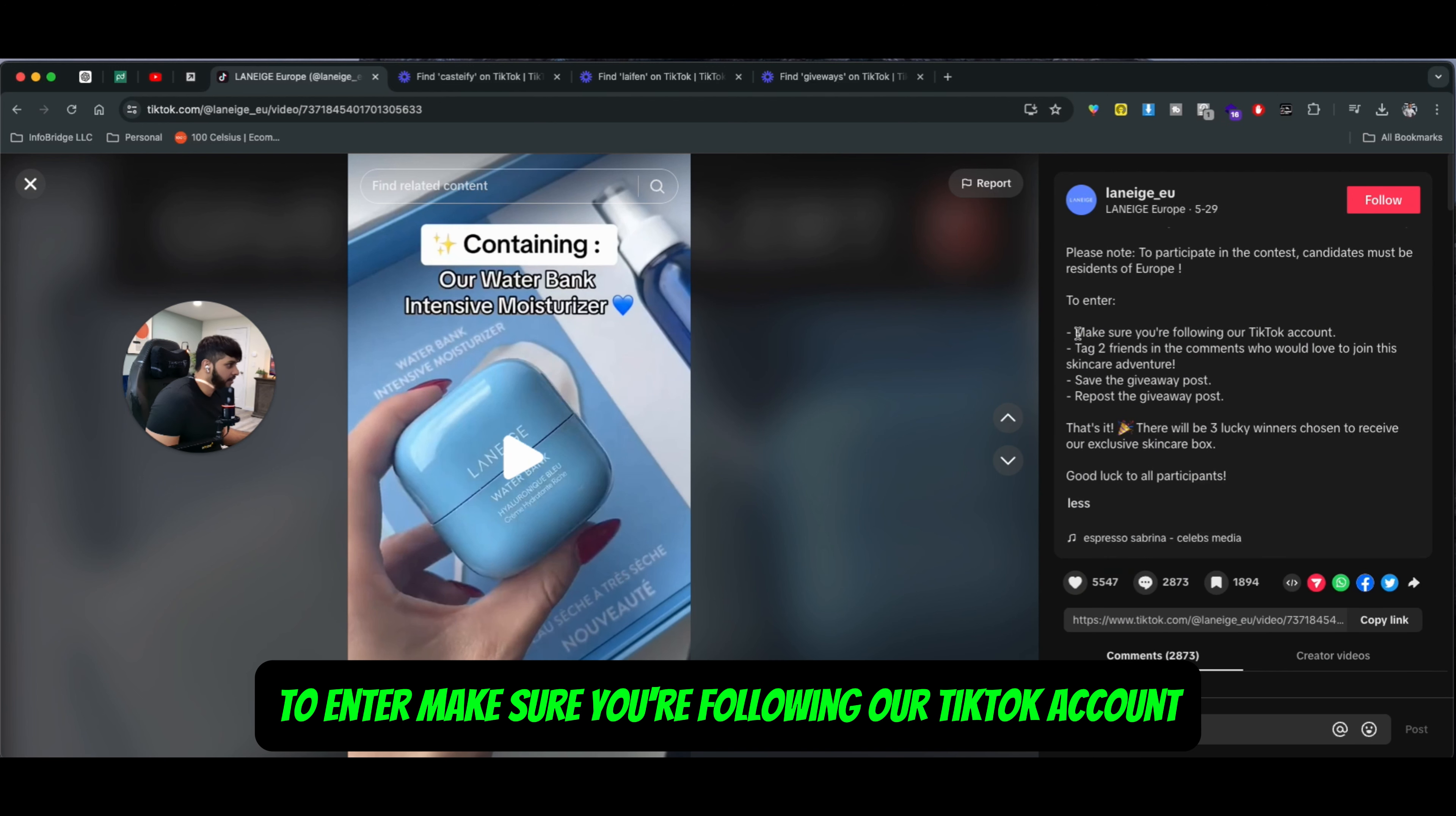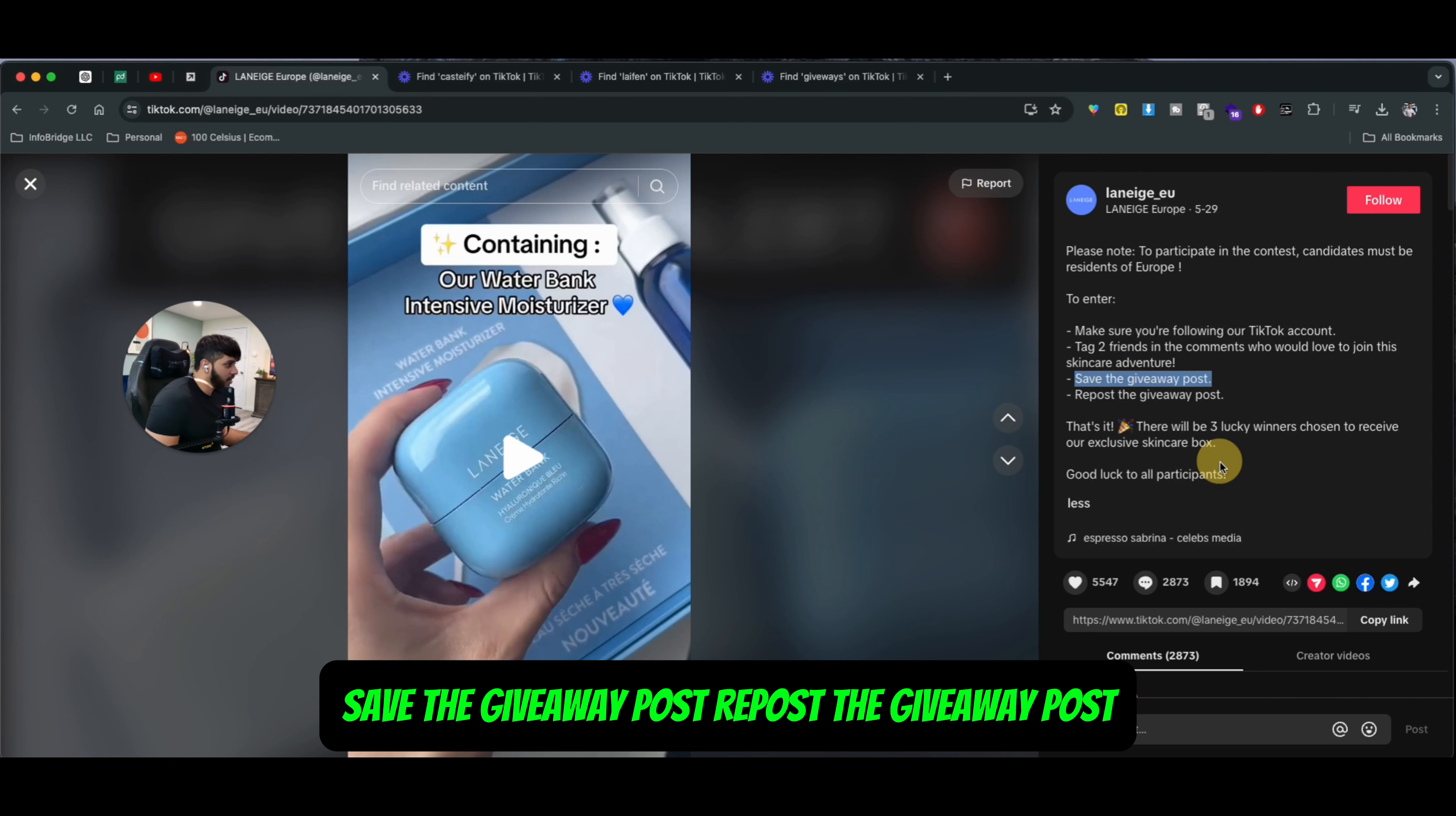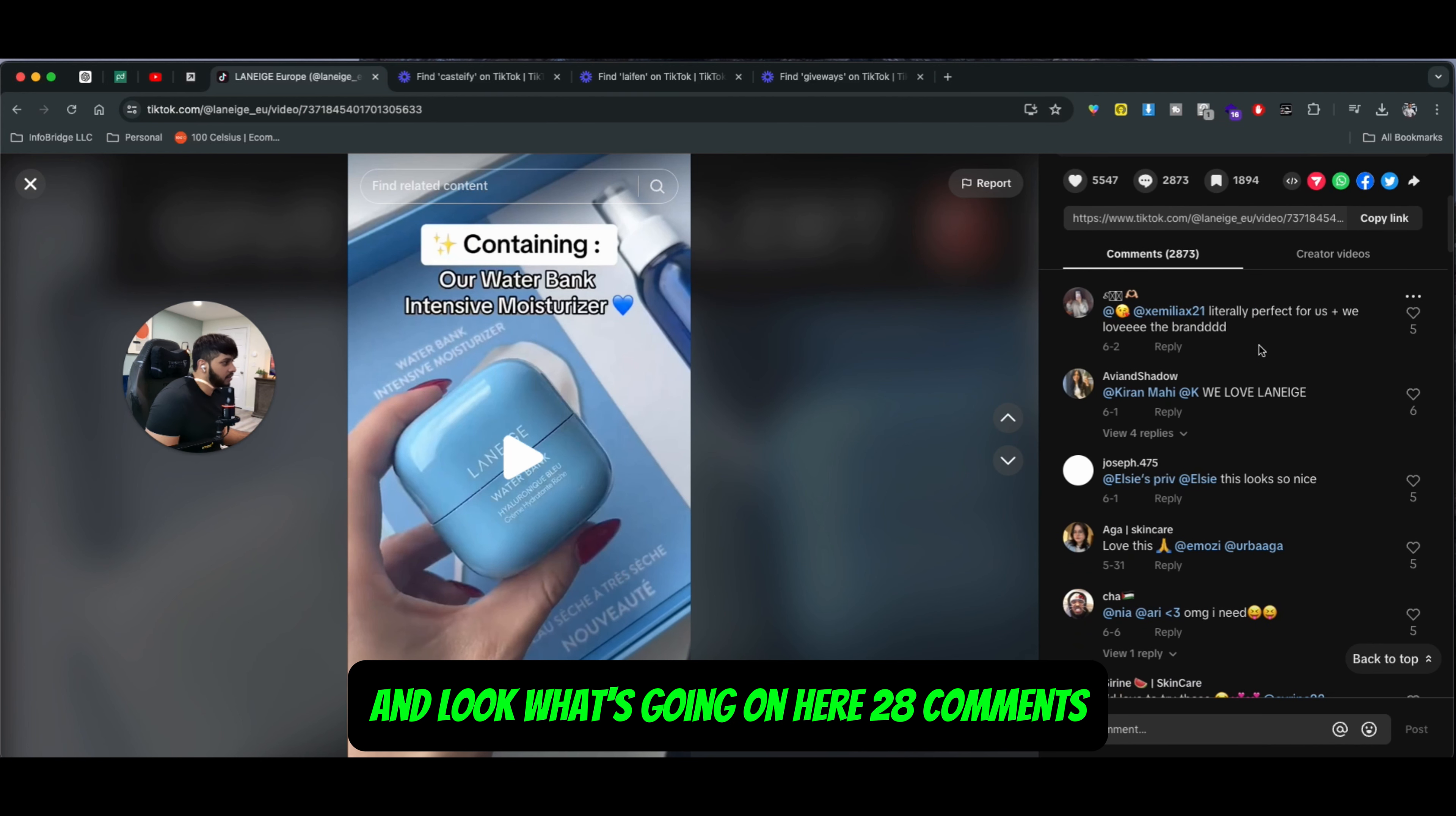That specific thing is: to enter, make sure you're following our TikTok account, tag two friends in the comment sections who would love to join this skincare adventure, save the giveaway post, repost the giveaway post. That's it. There will be three lucky winners chosen to receive our exclusive skincare box. Good luck to all participants. And look what's going on here.